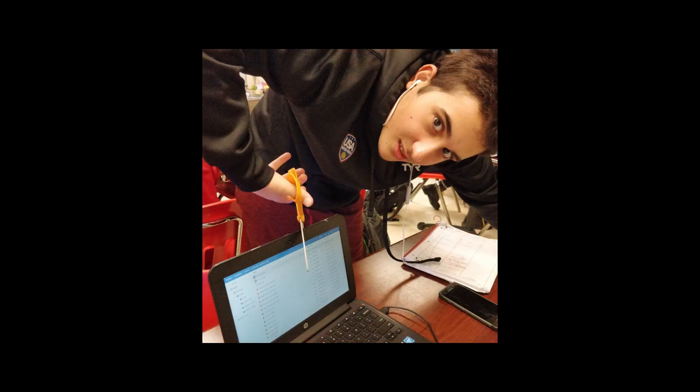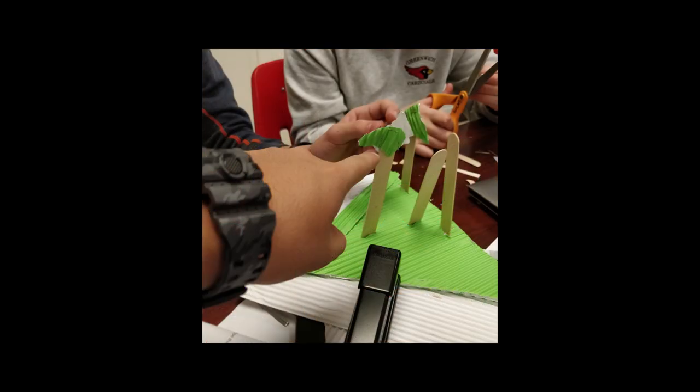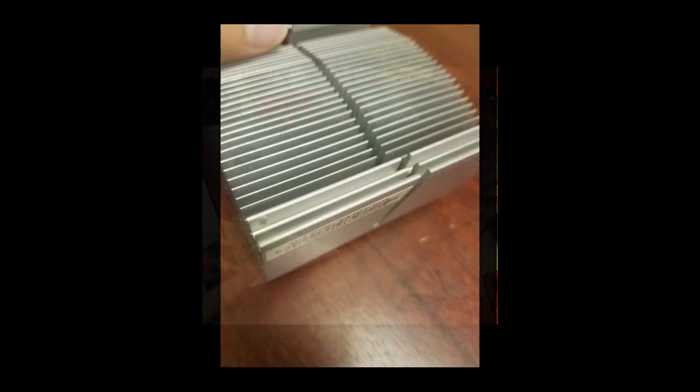We ran into some difficulties, but persevered. We added elements into our model, adding details and specific parts.